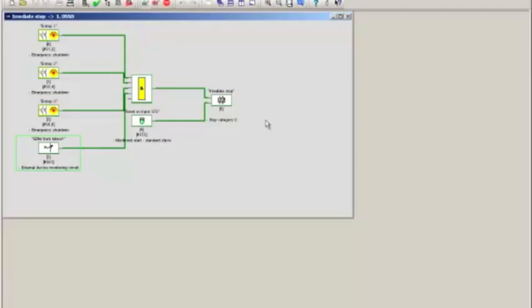So that's a little different compared to safe inputs, but that's the way these things work. Now, let's not create a fault, let's do this the right way.